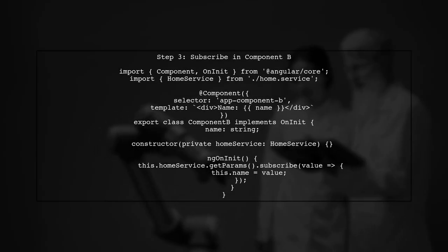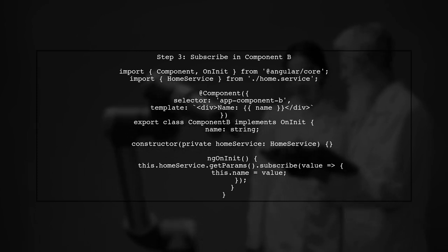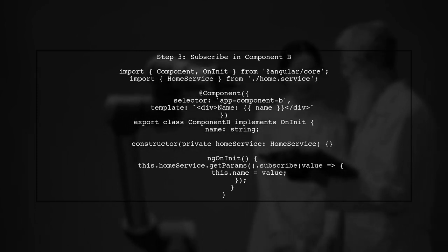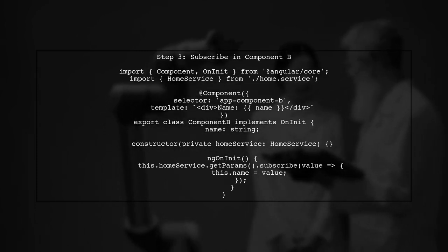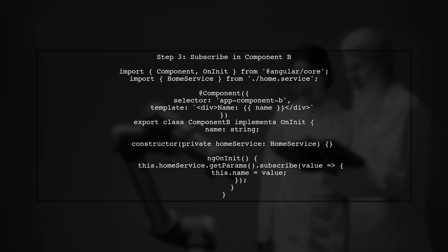Now in component B, we will subscribe to the getParams method to receive updates whenever the name changes. This allows component B to react to changes in real time.